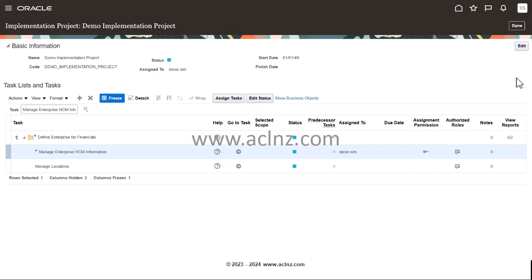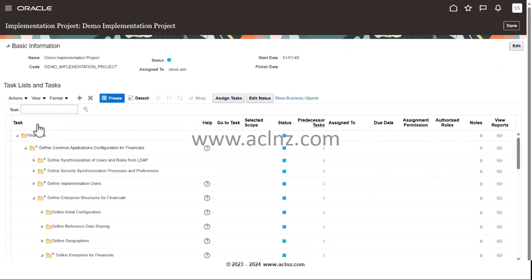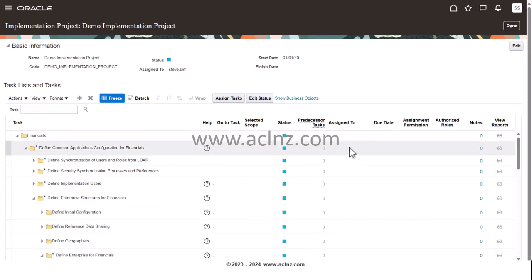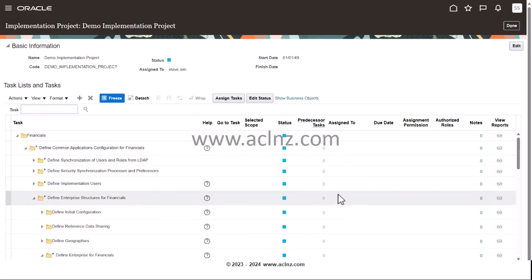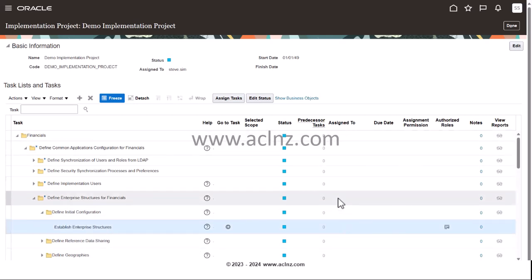Once you're done, hit the Done button to save the changes. You can see this 'Demo Implementation Project' was created by Steve Sim and is assigned to Steve Sim as project manager. Individual tasks may not yet be assigned to individual users, but as and when you assign them, the task ownership will be shown under the 'Assigned To' subheading.